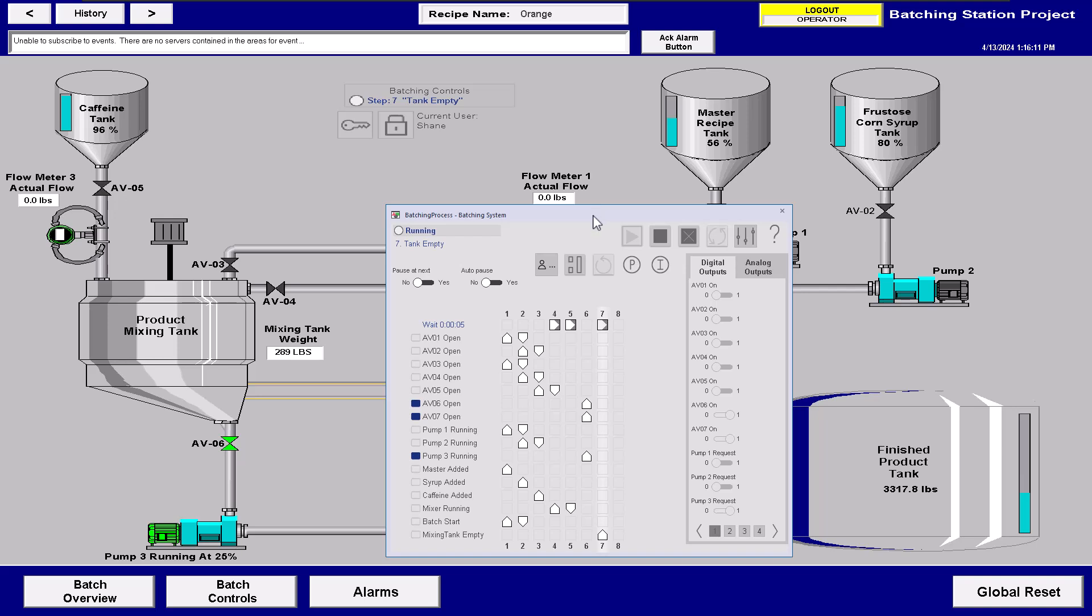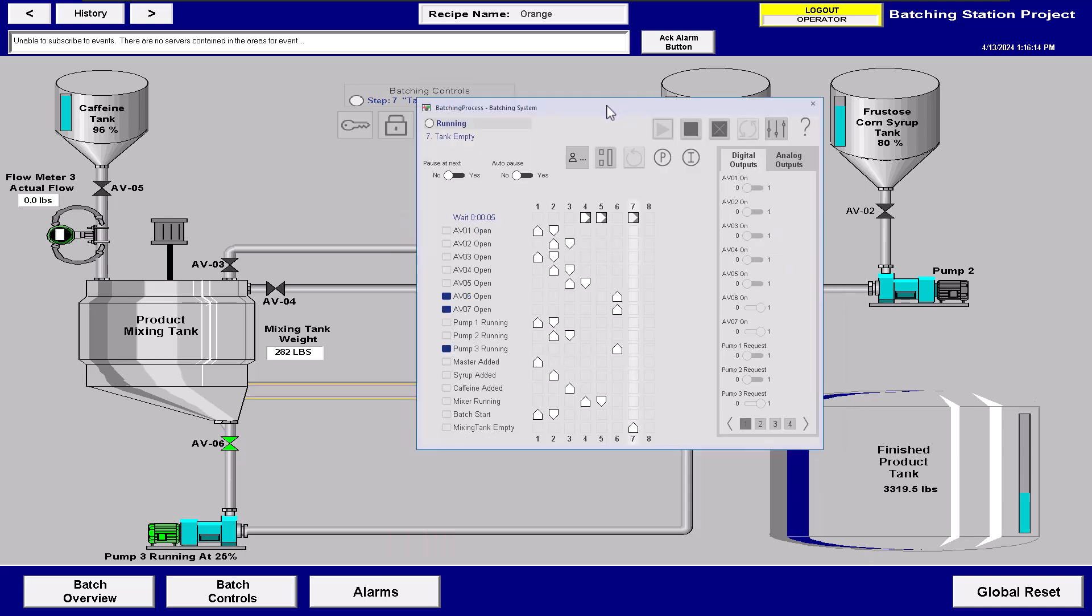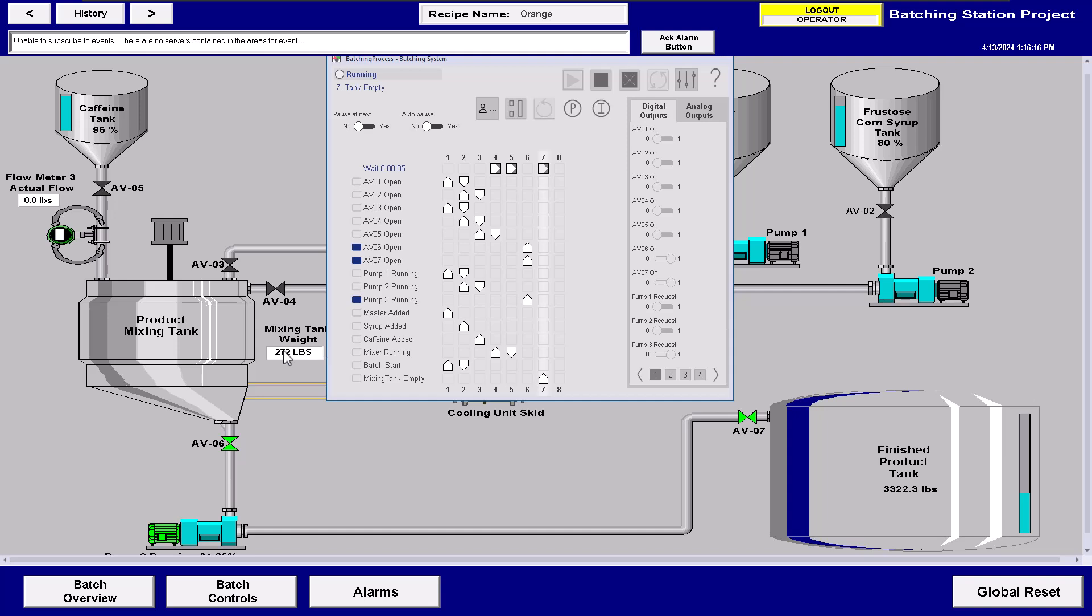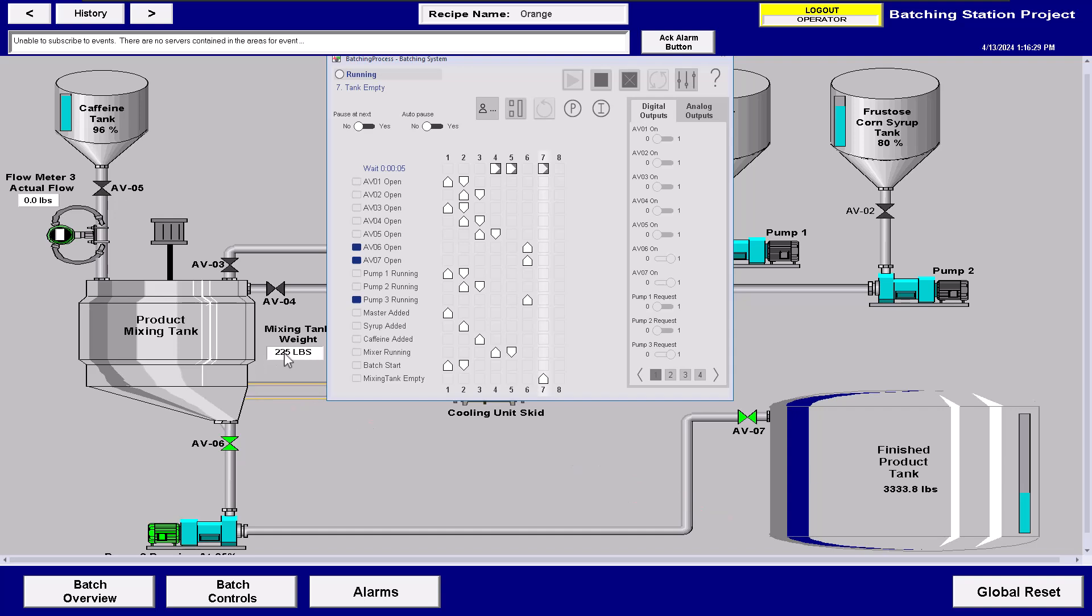Now we'll come over here and you can see how quick that other transition was. So now what it's doing, it's actually running the tank weight out of AV06 into the pump, out to AV07, which is going into the finished product tank. And you can see what's leaving the mixing tank is going into the finished product tank. And then once everything is done, basically we'll have the mixing tank is empty. With the mixing tank empty, what we'll do is it will transition to the next step and then it will finish out the whole process of the batch. So that batch would be effectively complete at that point in time.